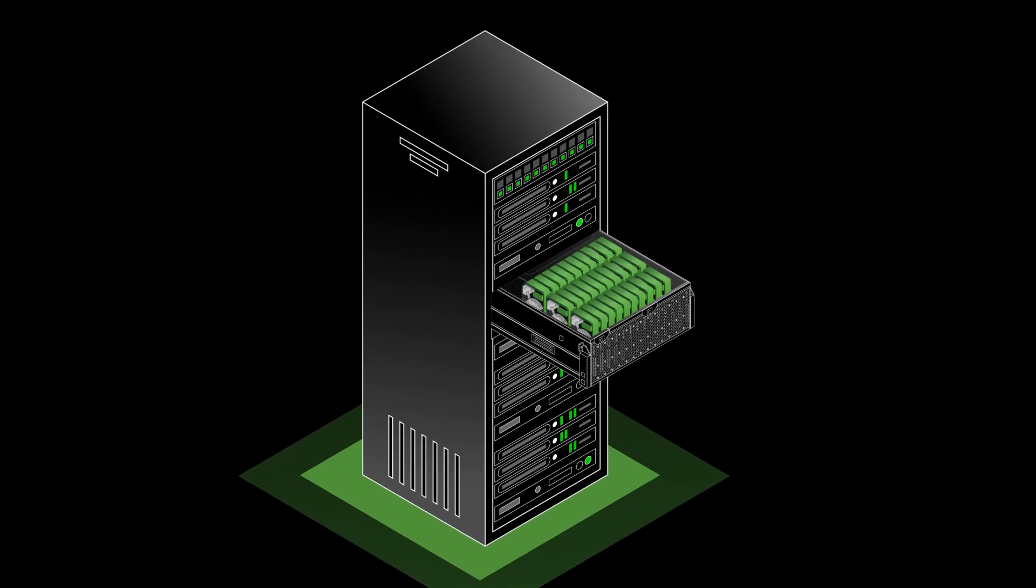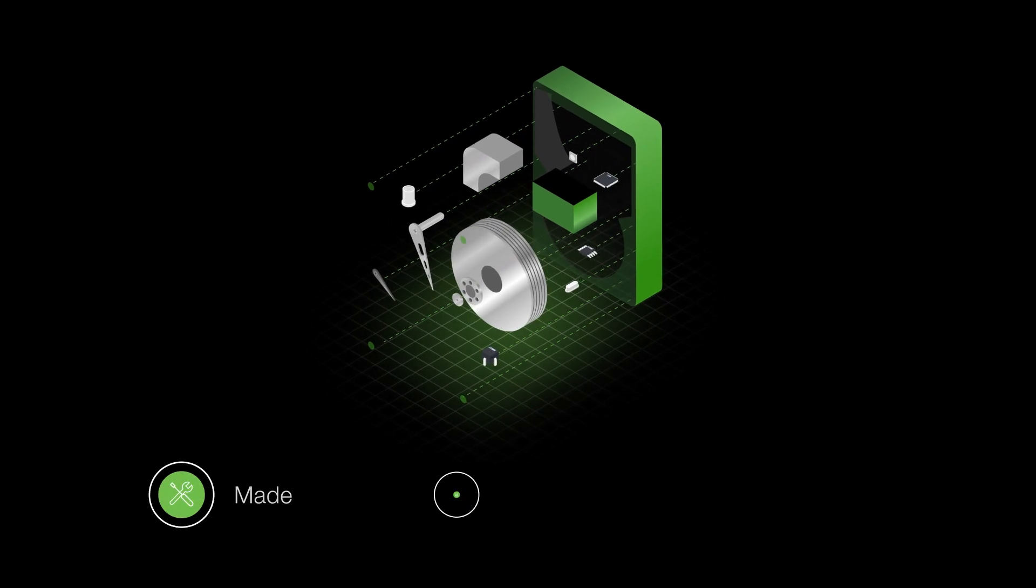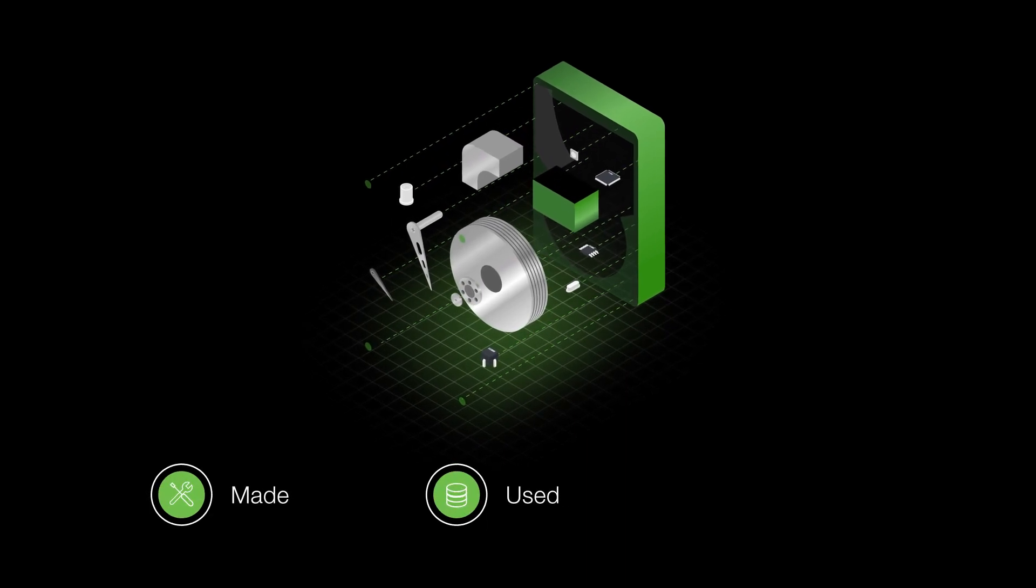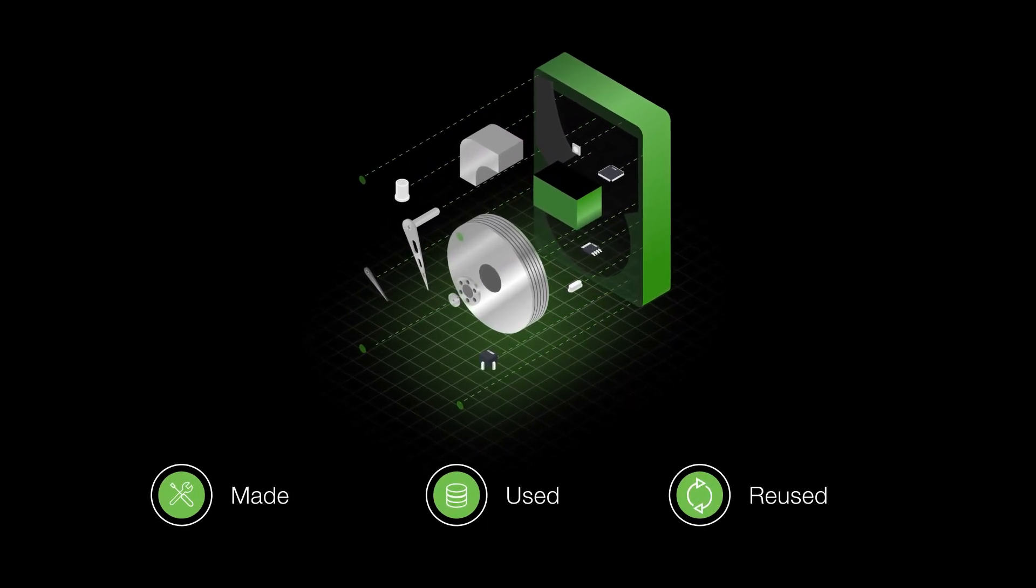When it comes to the hard drive, we know them inside and out. How they're made, how they're used, and how they can be reused.